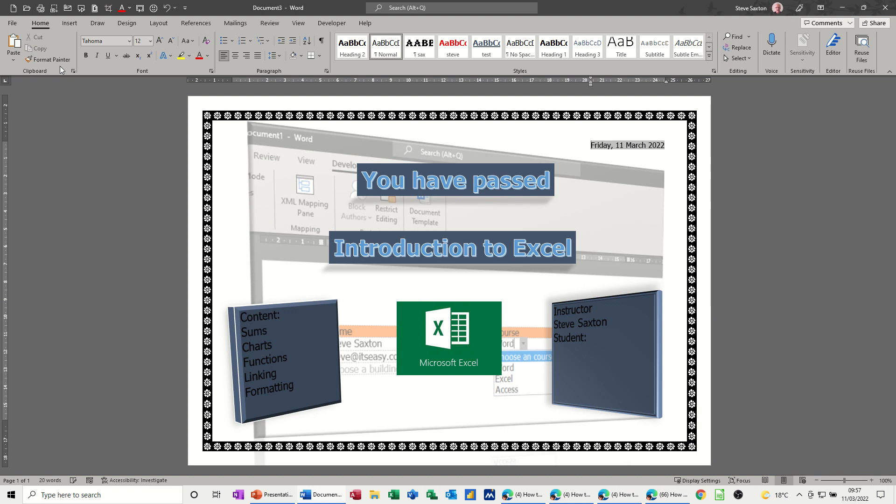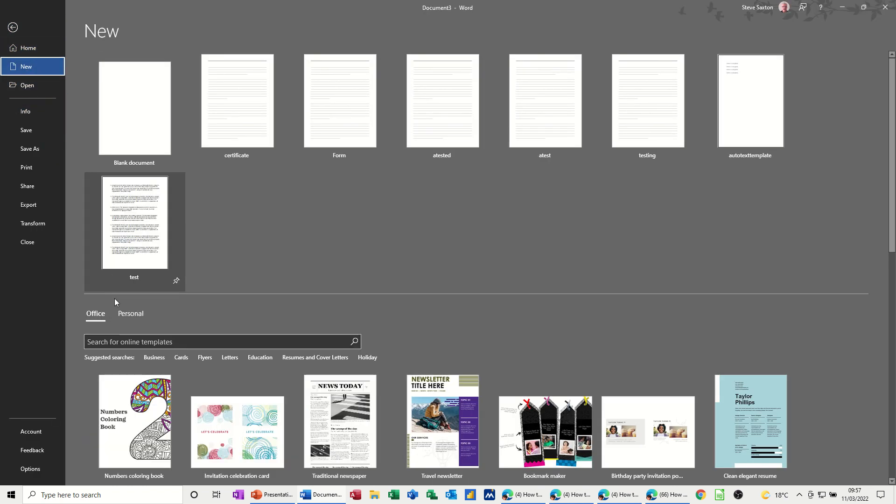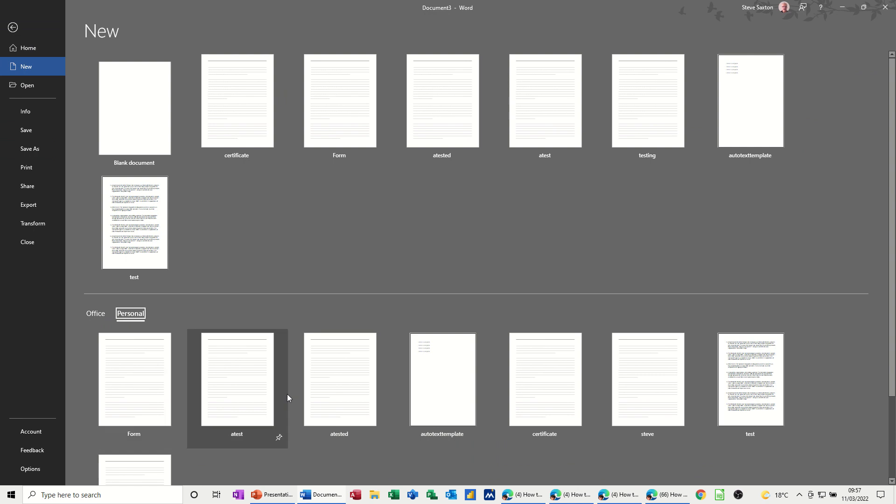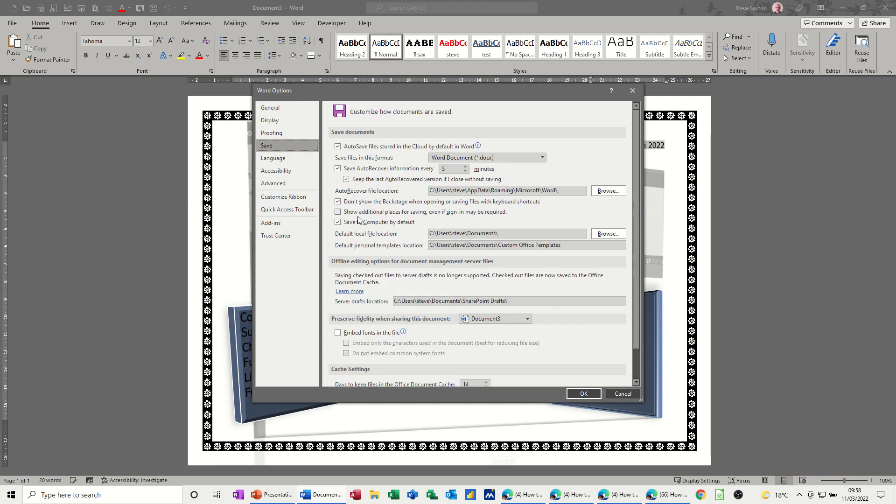Now if you haven't got a folder, if I go New, you should have Personal, and that's where they should be. If that doesn't exist on your computer, you need to go into Options, and Save, and Template Options, Personal Templates Folder, that's where you should have them, in there. That can change on a network, and you can change that folder, but this needs to be filled in.